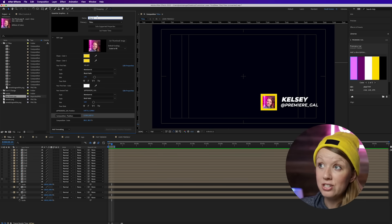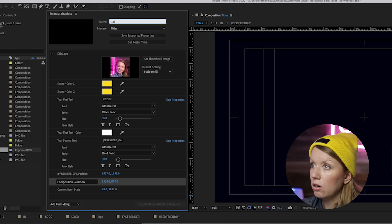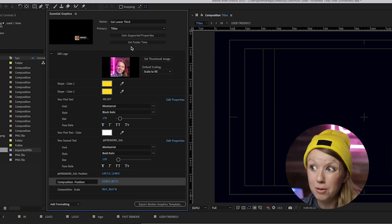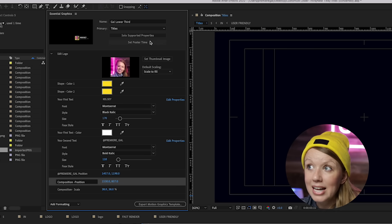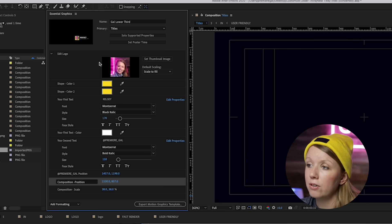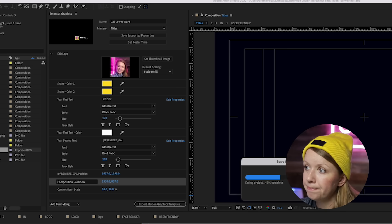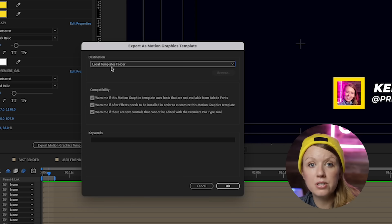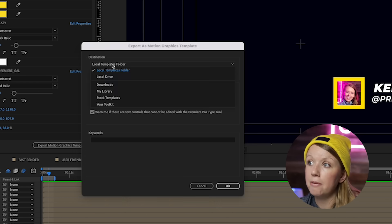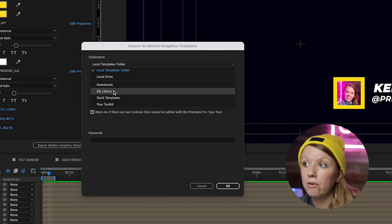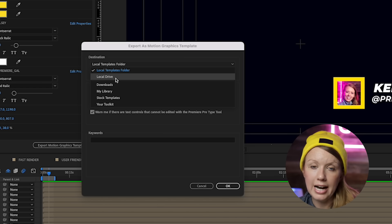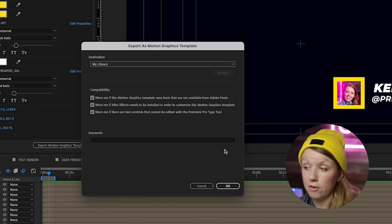Now, how to export this. First, you can change the name — instead of 'Title 5' I'll call it 'GAL Lower Third' to make it more memorable. Set the poster frame so you can actually preview what it looks like in Premiere Pro, rather than just a black empty frame. Then click Export Motion Graphics Template. You can save it to your local templates folder, which makes it appear automatically in Premiere Pro's Essential Graphics panel, or save to My Library via Creative Cloud so it appears on any device you're signed into. I recommend My Library for safety.